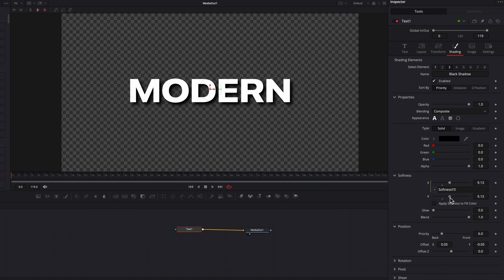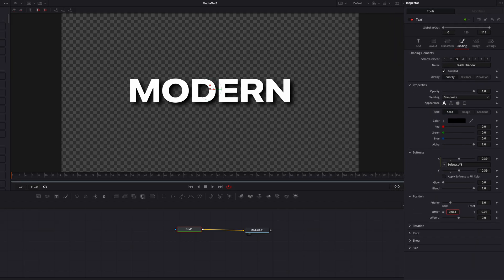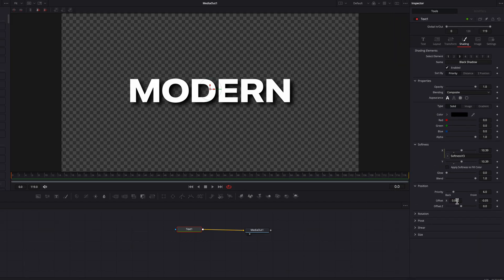We'll bring these two settings up to about 10. I think that's enough softness for this animation. Now let's come to Position Offset X setting. Bring it up so it looks like the light is coming from the left-hand side.